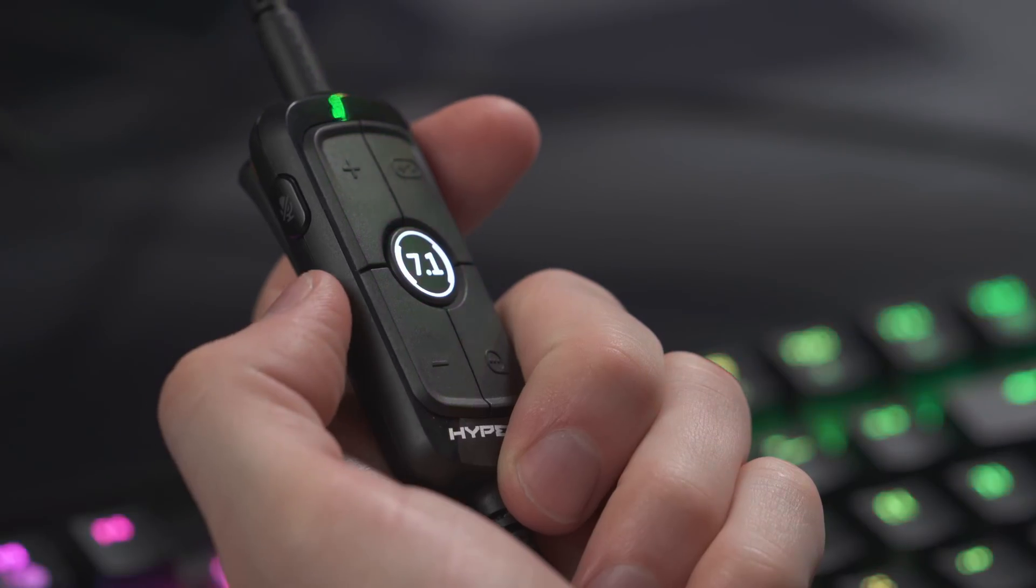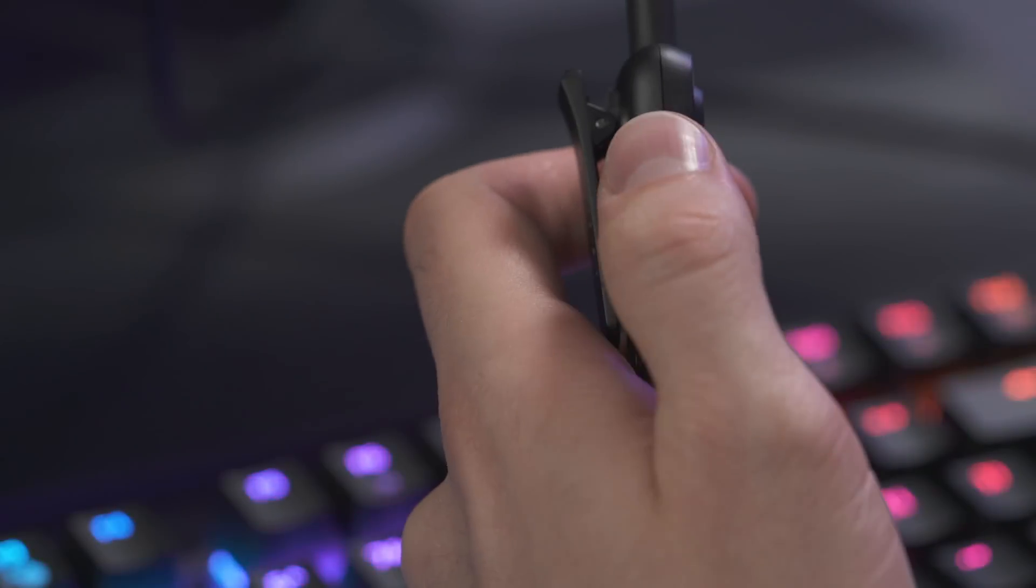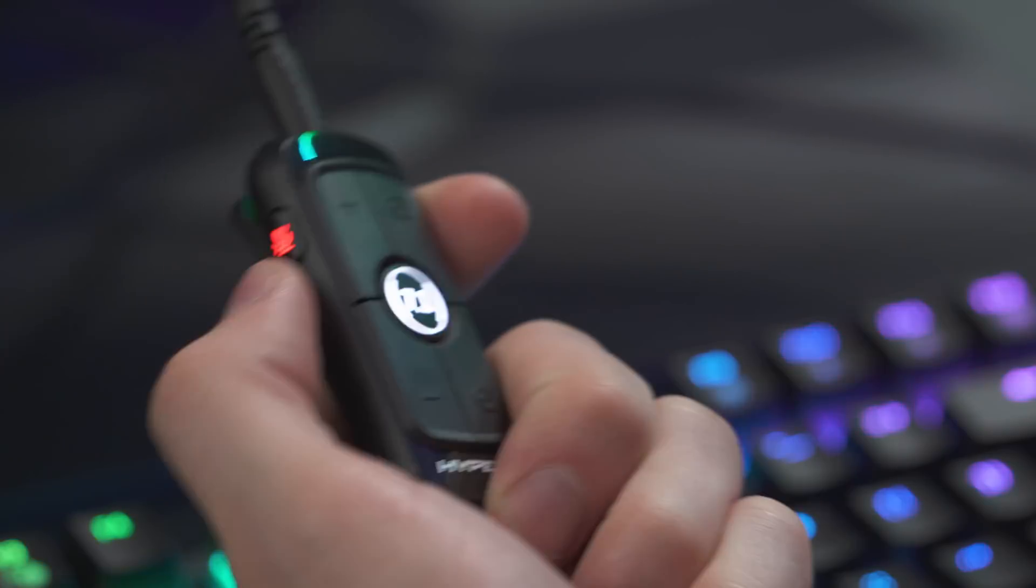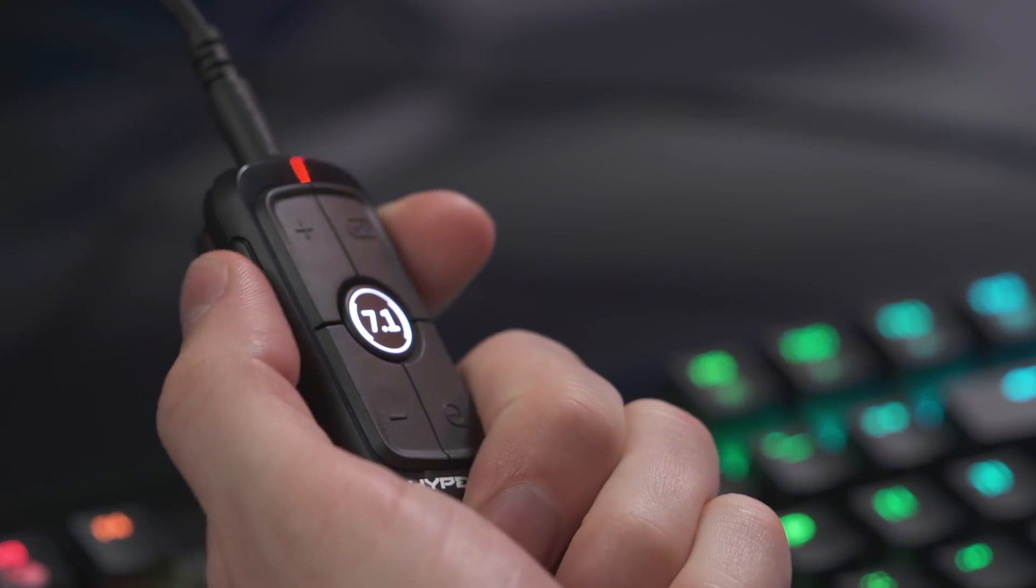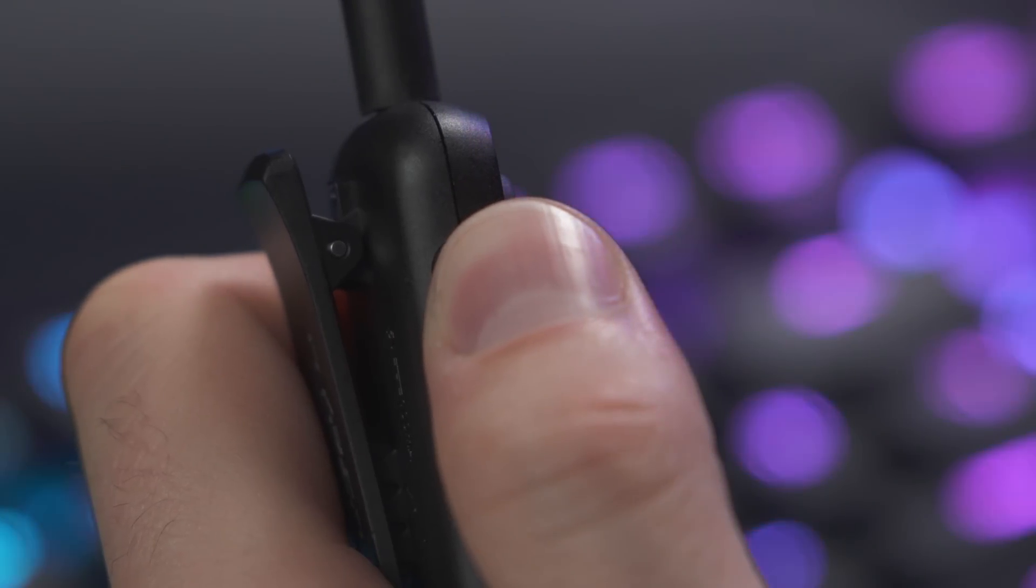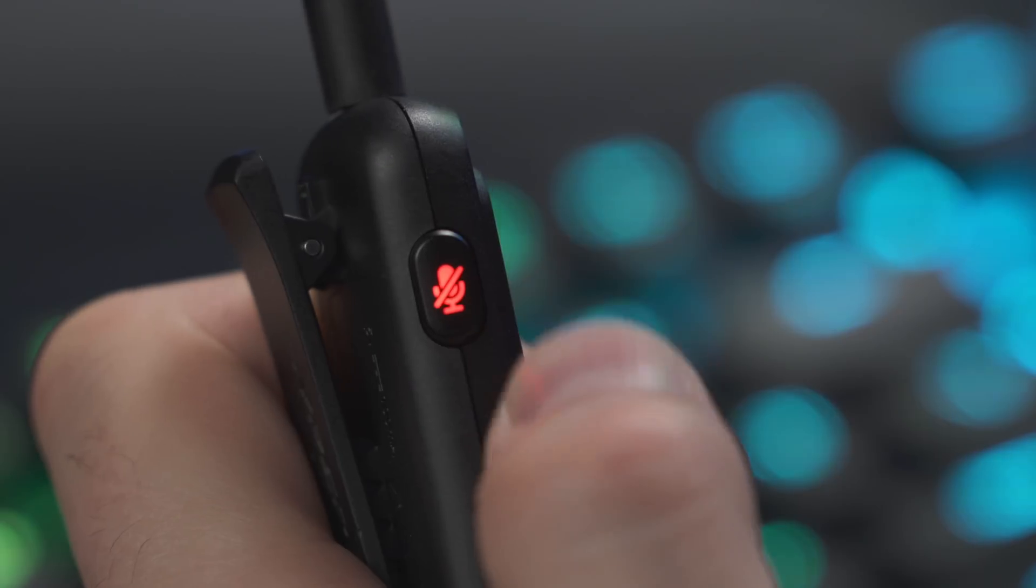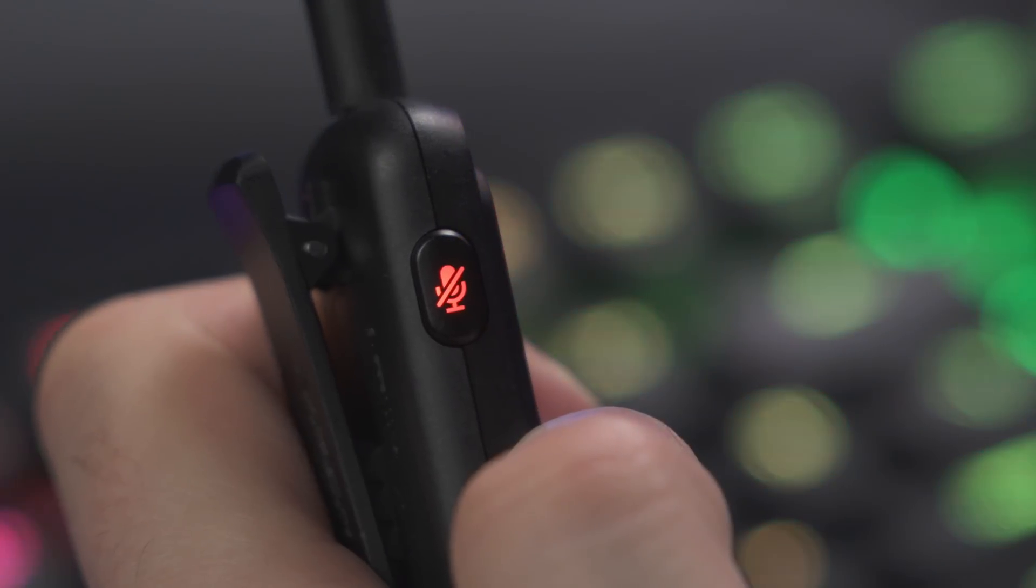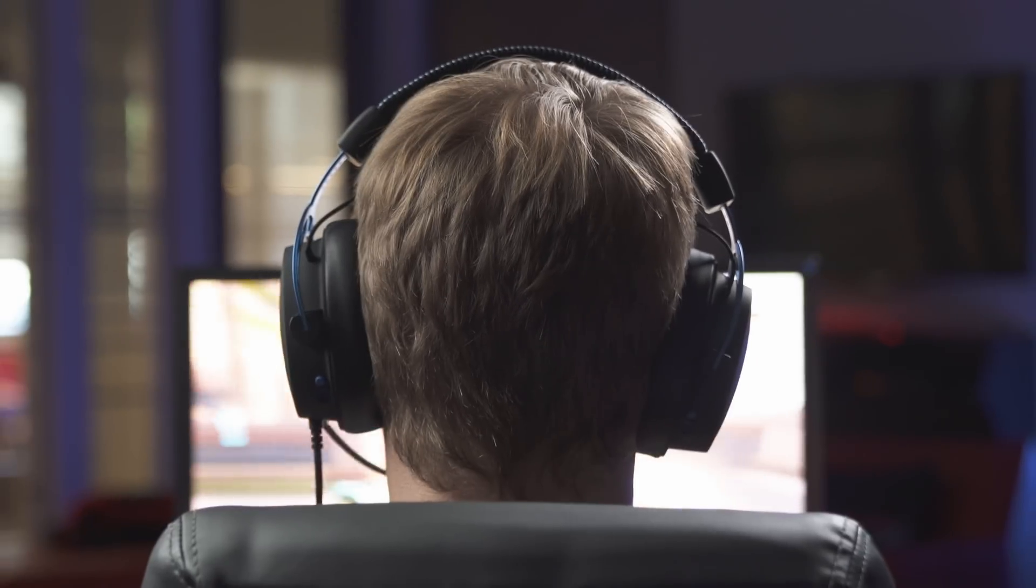The mic can be muted and unmuted by pressing the Mic Mute button on the side of the mixer. You can also hold down the button for 3 seconds to toggle mic monitoring on or off.